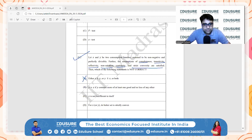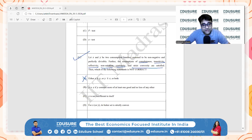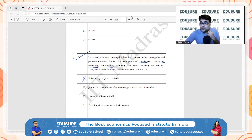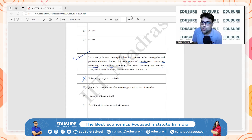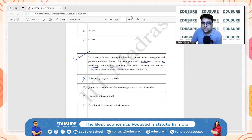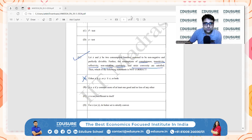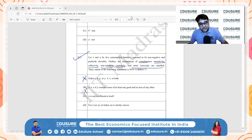Option B: Y is preferred over X if Y contains more of at least one good and no less of any other good. This is also correct — it follows from the non-satiation assumption. If Y has more of at least one good and no less of any other, it must be strictly preferred over X. So option B is also correct and not the answer.